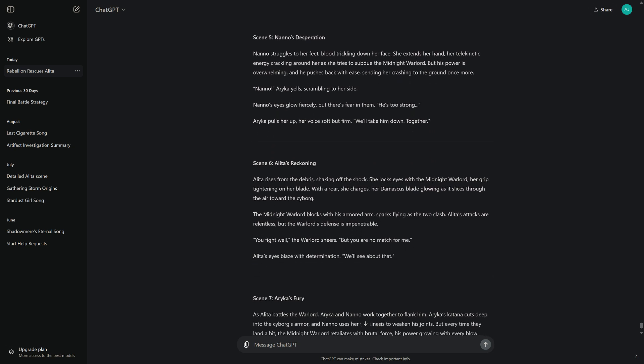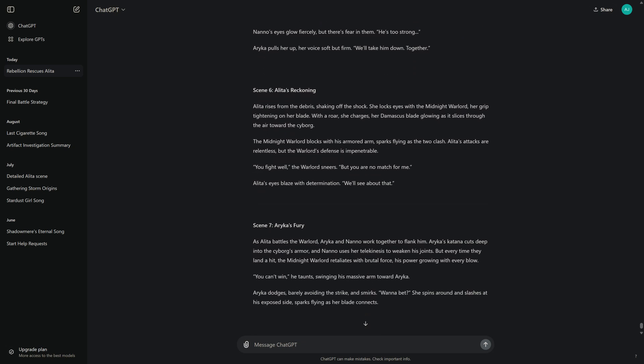Scene 5: Nano's Desperation. Nano struggles to her feet, blood trickling down her face. She extends her hand, her telekinetic energy crackling around her as she tries to subdue the Midnight Warlord. But his power is overwhelming, and he pushes back with ease, sending her crashing to the ground once more. "Nano!" Arika yells, scrambling to her side. Nano's eyes glow fiercely, but there's fear in them. "He's too strong." Arika pulls her up, her voice soft but firm. "We'll take him down, together."